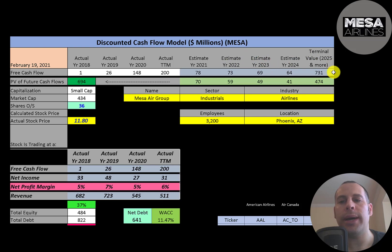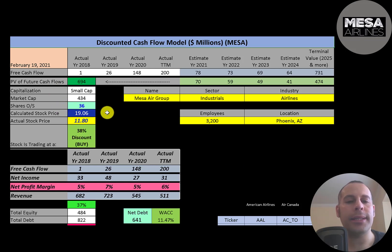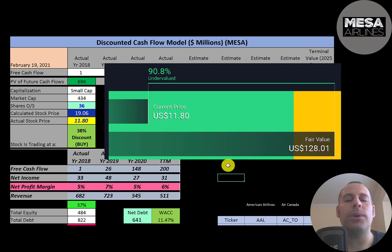We also estimated a terminal value, which represents all cash flows past year four — $731 million. We discounted those numbers back to today using the weighted average cost of capital and we get a value of the company of $694 million. Dividing that by 36 million shares gives us a calculated stock price of $19. They're trading at $12, so they're trading at a 38% discount — it's a buy according to the model.